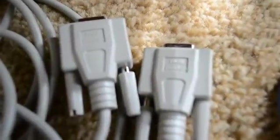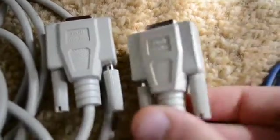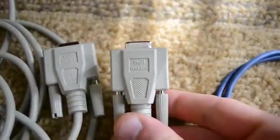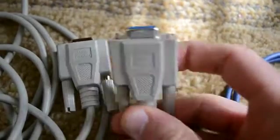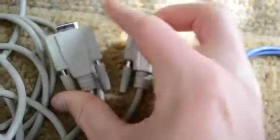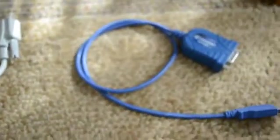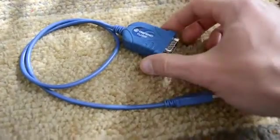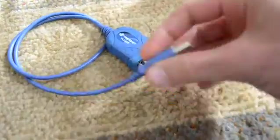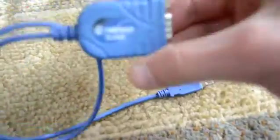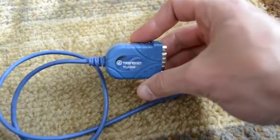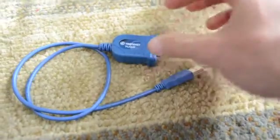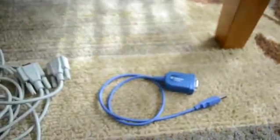It's important that you get one that is a null modem cable. You can see this one actually says on here null modem. Since most laptops don't have a serial port, you're also going to need a USB to serial port adapter. I really like these TrendNet adapters, they seem to work really well.